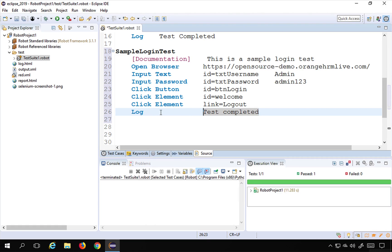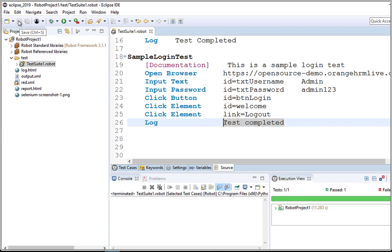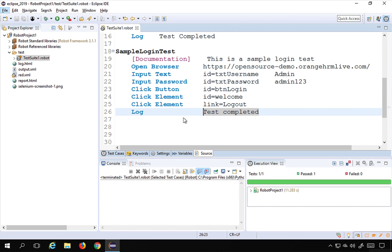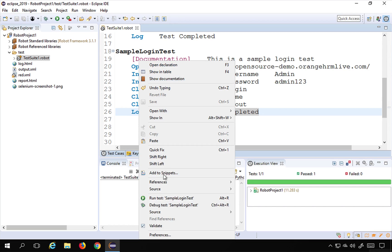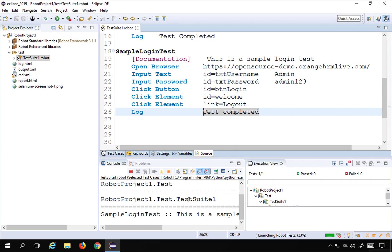I'll save this by pressing Control+S and then right-click and say 'Run' on my 'sample login test'. Let's see what happens.